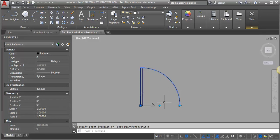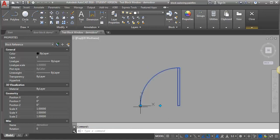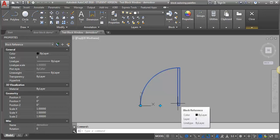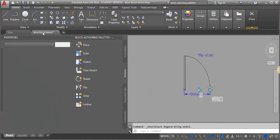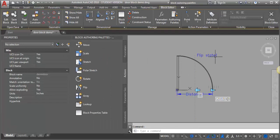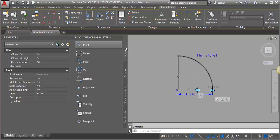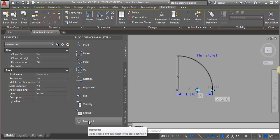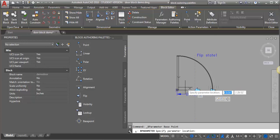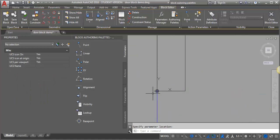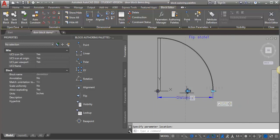The next issue is when I flip my door, the base point stays over here instead of moving with the door. I need to add a parameter to make that base point always travel with the door leaf, because I want it always in the same place. So I'm going to go back out of my test, go back into the block editor, and add a base point parameter. I'll go into the parameters, look for the base point, and place it right where the base point of my block is.